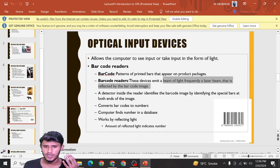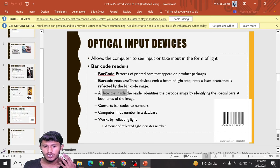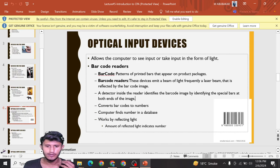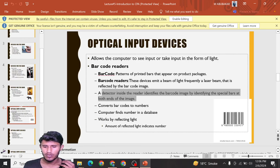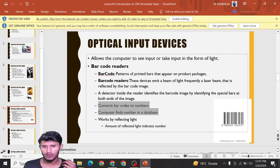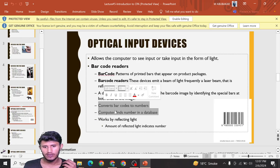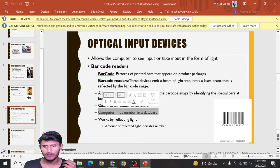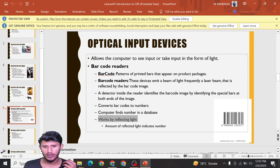The reader identifies the barcode image by identifying the special bars at both ends of the image, converts the barcode to numbers, and the computer finds the number in a database. It works by reflecting light; the amount of reflected light indicates the number.